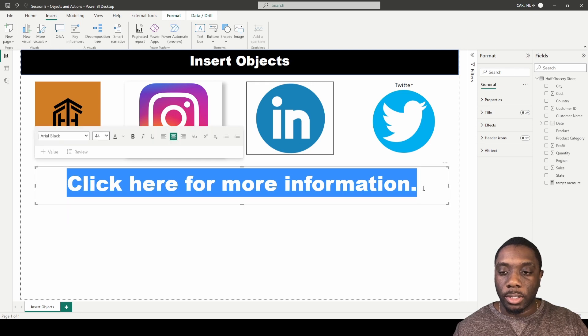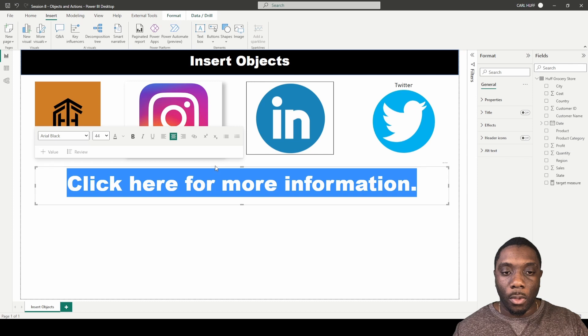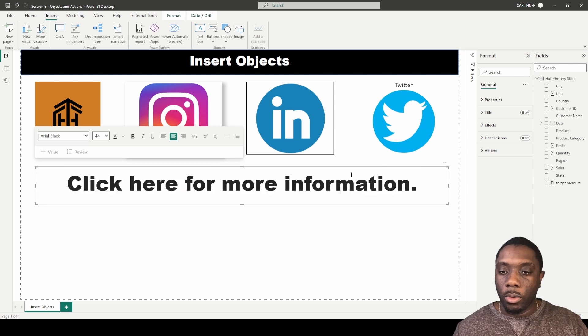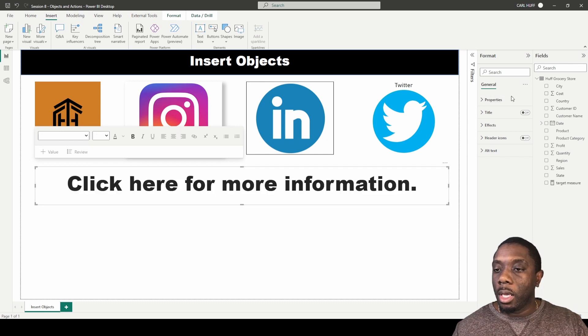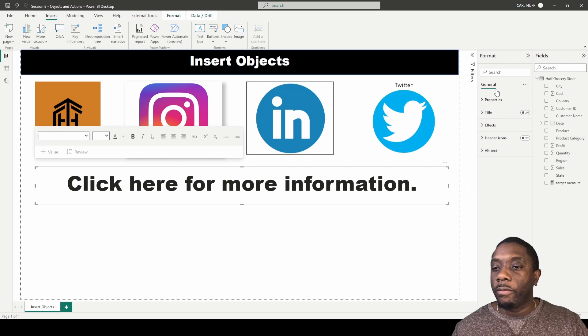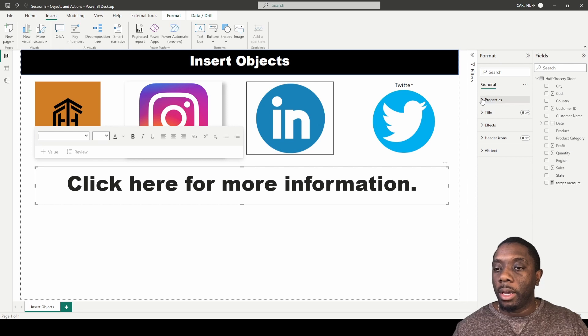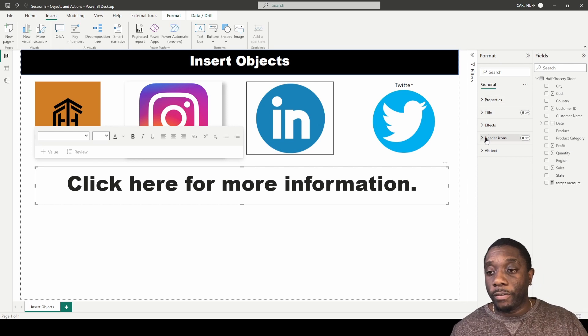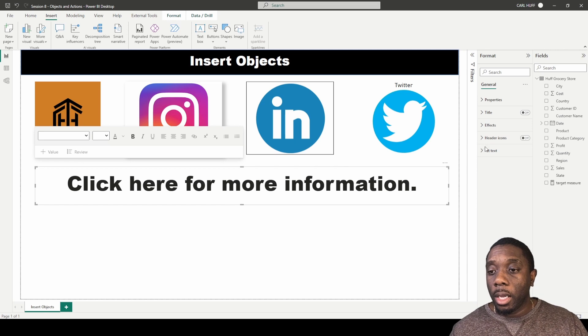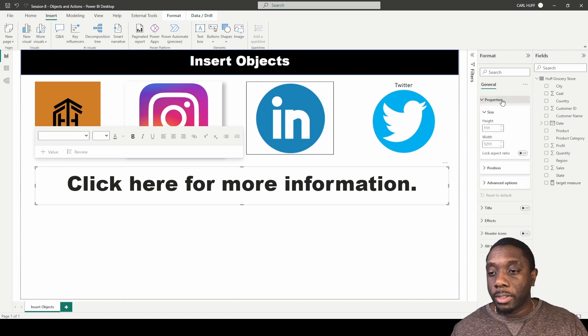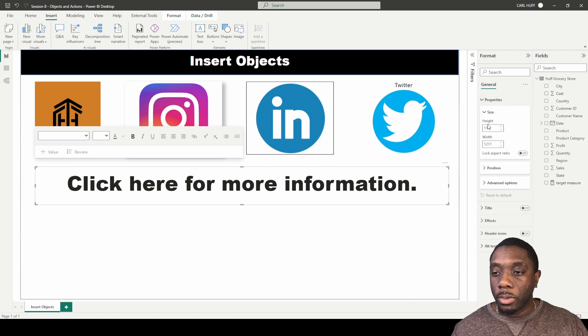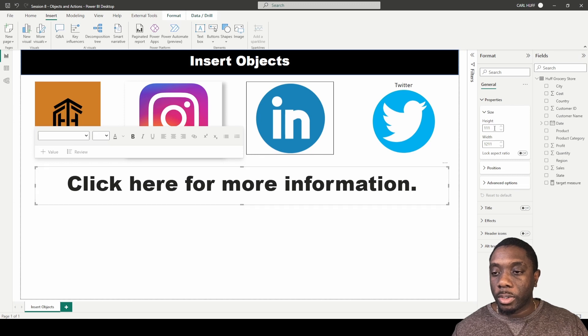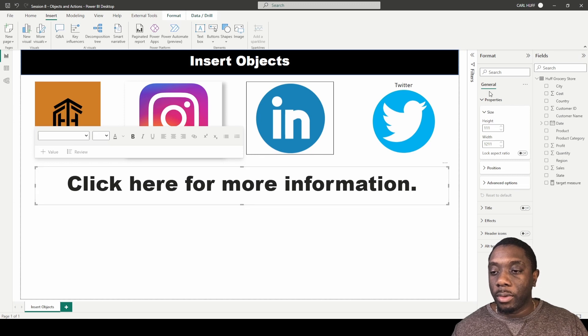And if you come here and you go over to the right where we can format it, you have a few different things you can do here. You have Properties, Title, Effects, Header Icons, and Alternative Text. You can see the Property, which is the size of this rectangle, which is 111 by 1211.